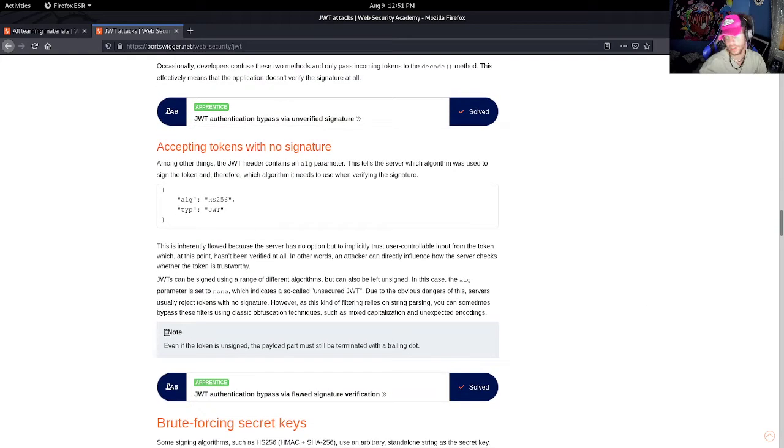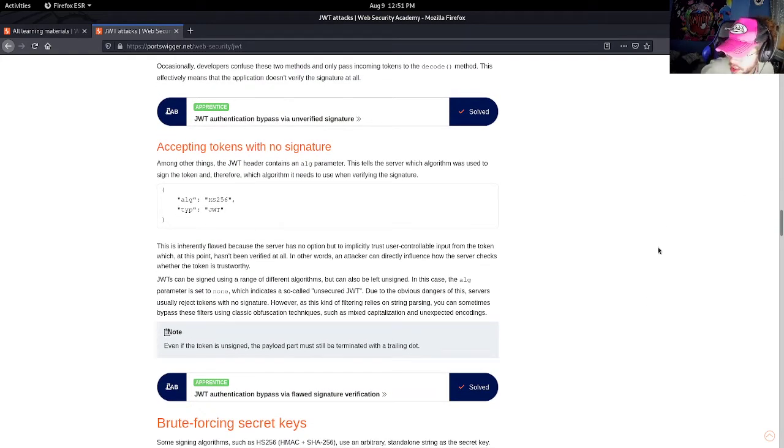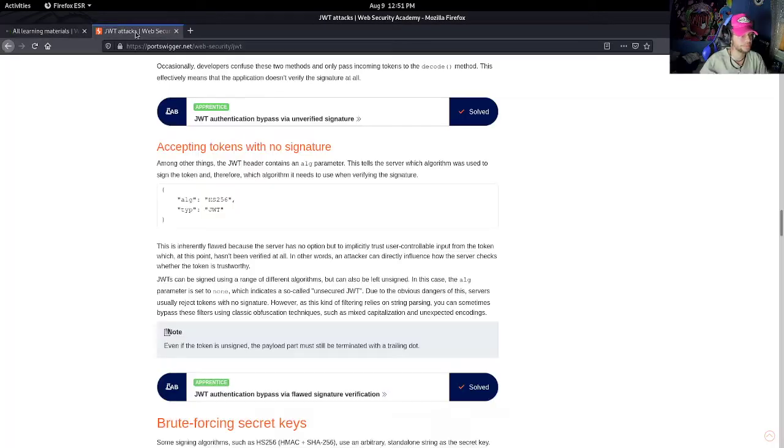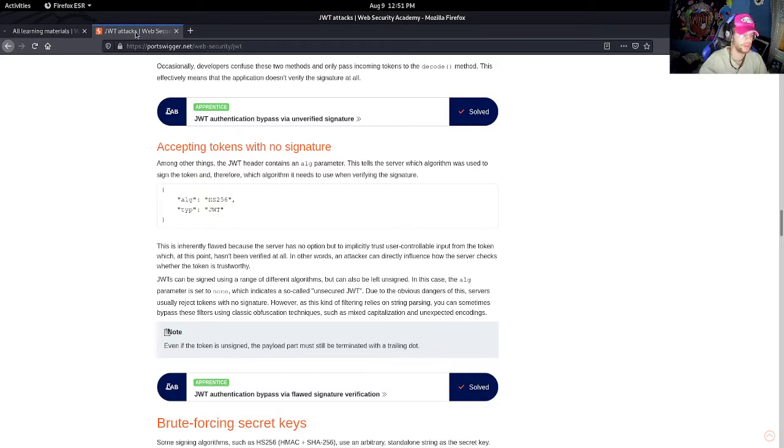So a little bit different, a different JWT - JSON web token - attack. And I think we should just hop straight into it.